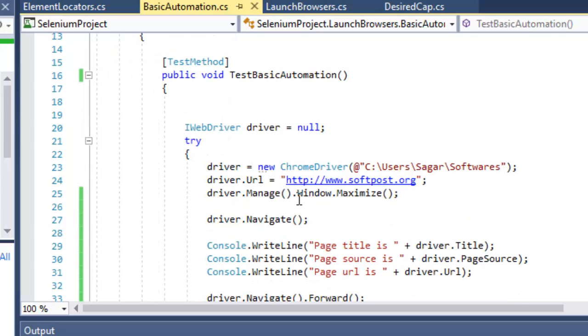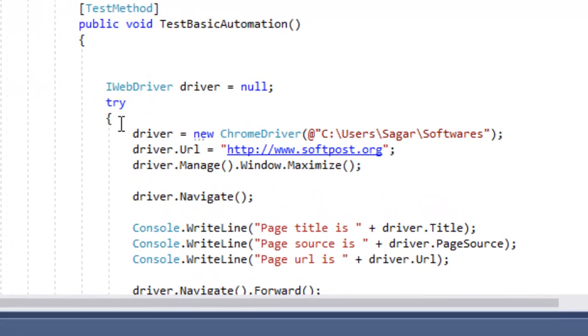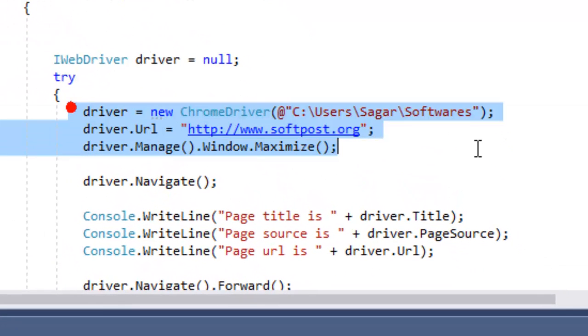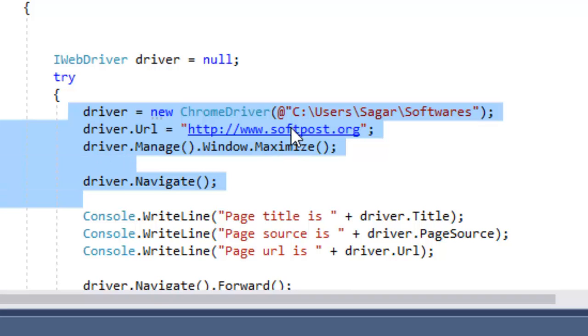What I've done is created the ChromeDriver instance and then navigated to this URL. So this is one syntax in which you can navigate to the URL.